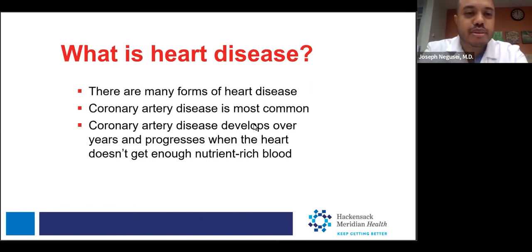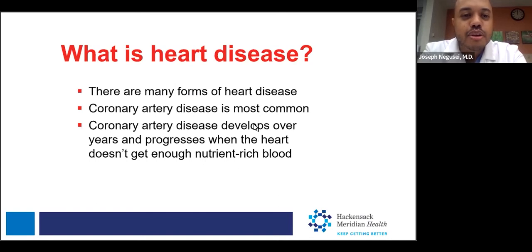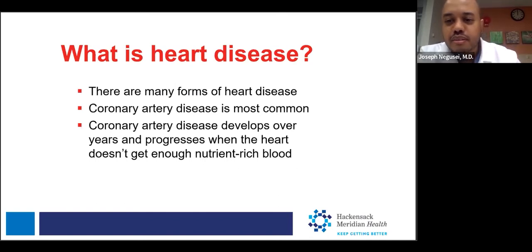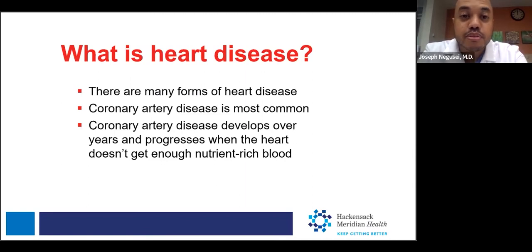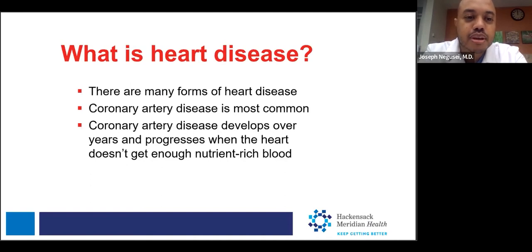Before we get started, we should define what is heart disease. There are many forms of heart disease, including valvular dysfunction, issues with the heart muscle or myocardium, and issues with conduction disease. But the most common cause of heart disease is coronary artery disease.